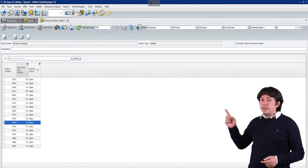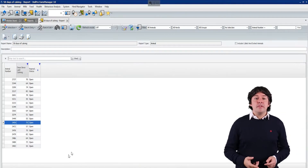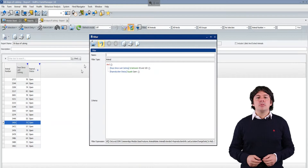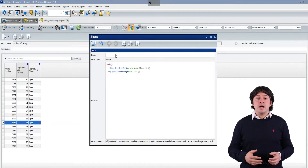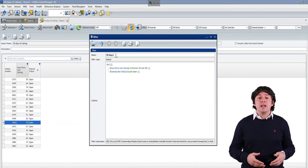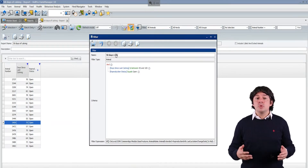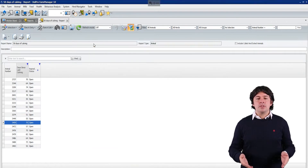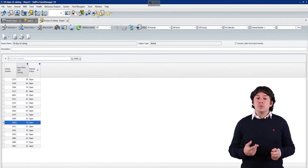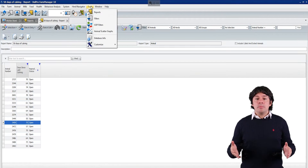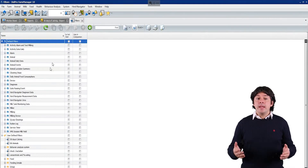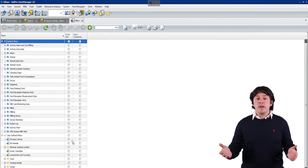We start in Delpro, where you need to create a filter for the animals you want to find. For example, you want to check the cows with more than 50 days of calving to analyze their body condition to visually check if they are up to reproduction. To do this, you need to go to Delpro, create a filter with this requirement and make this list of cows.